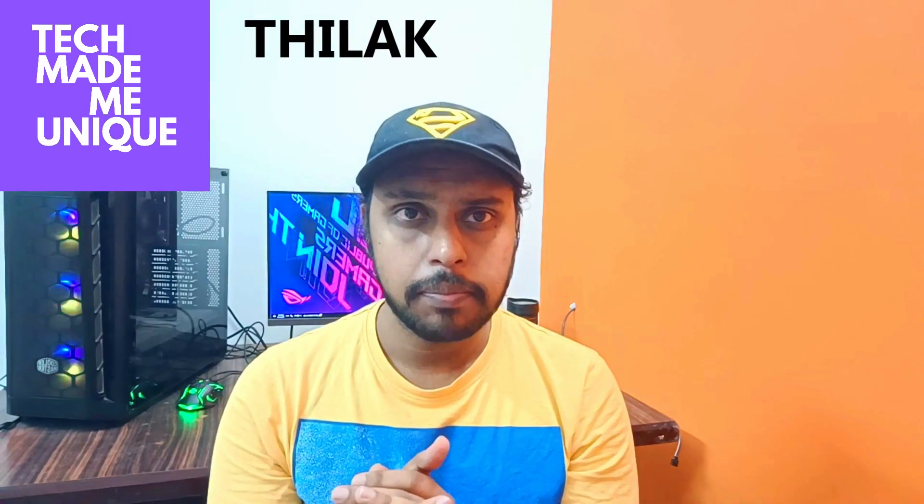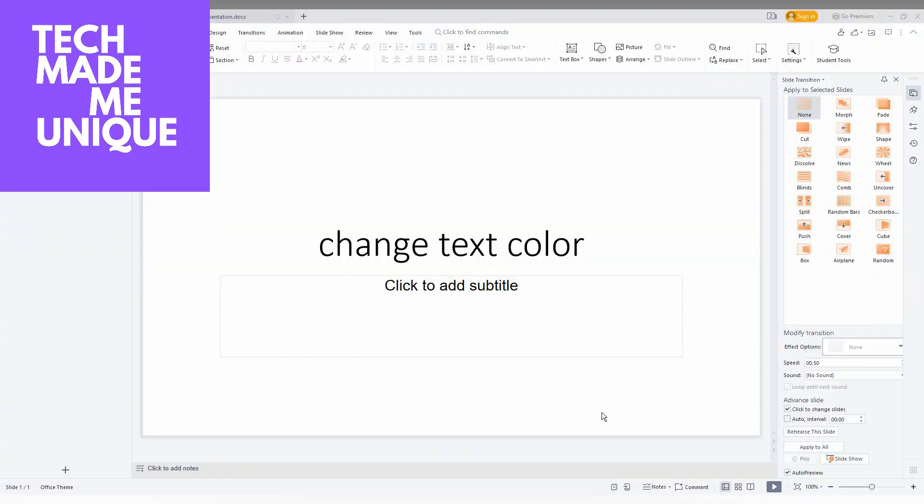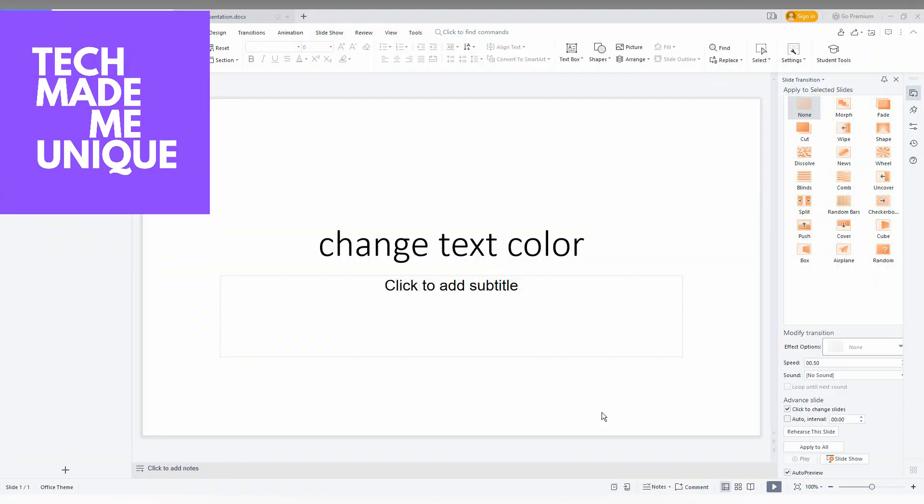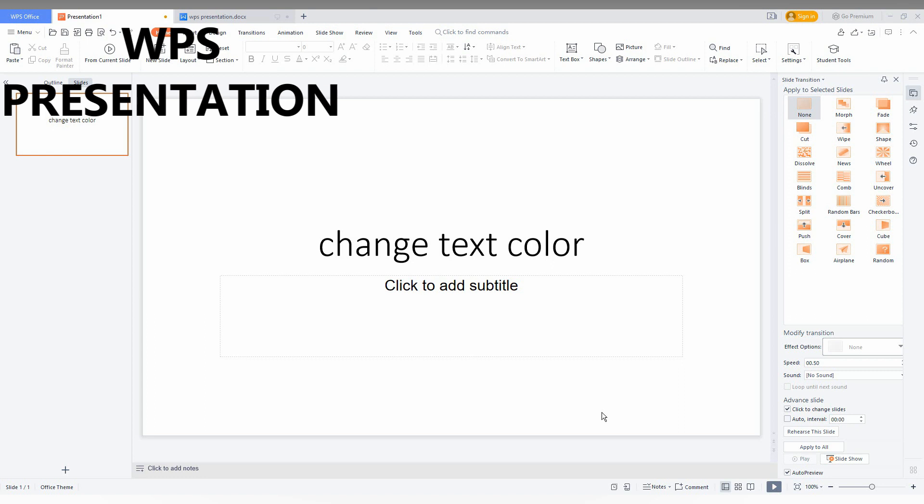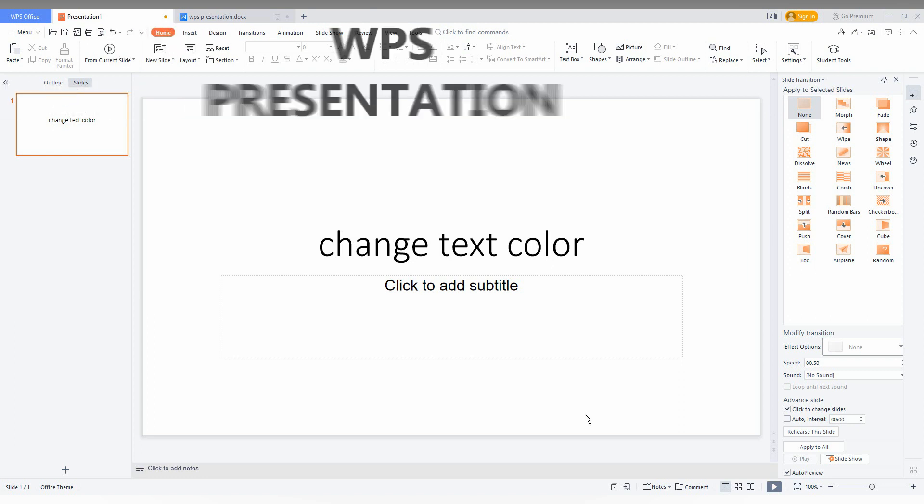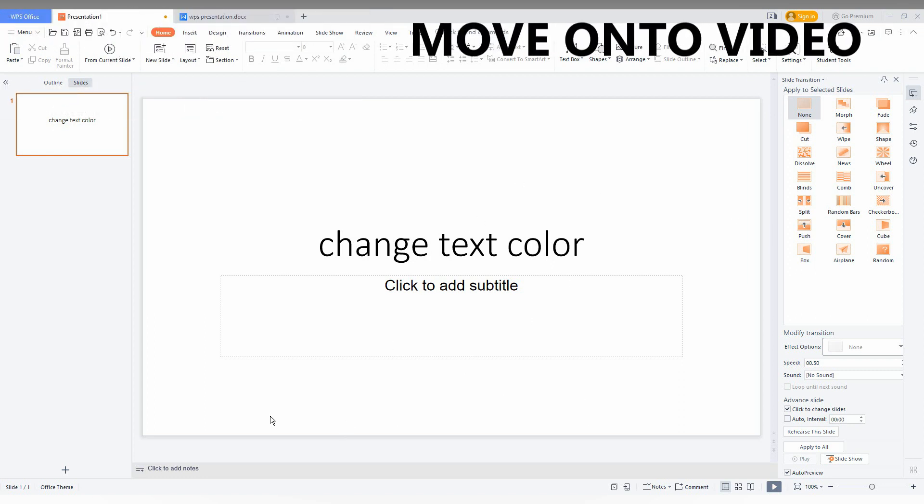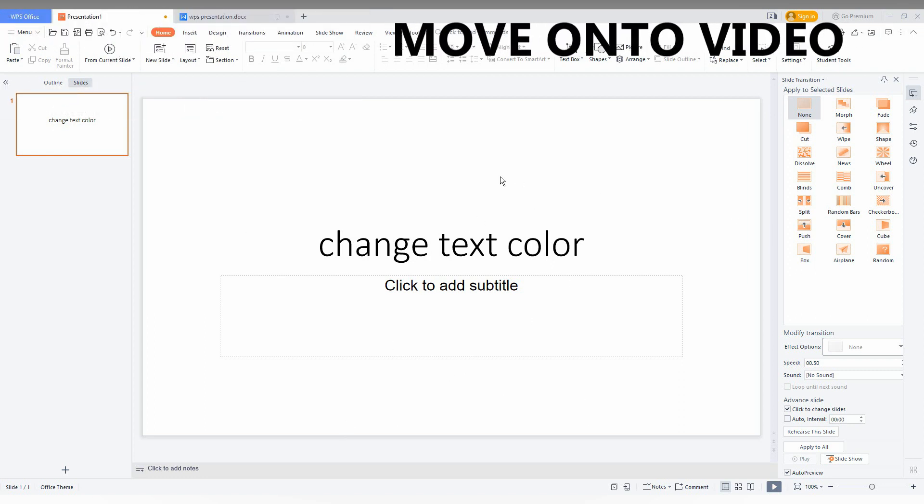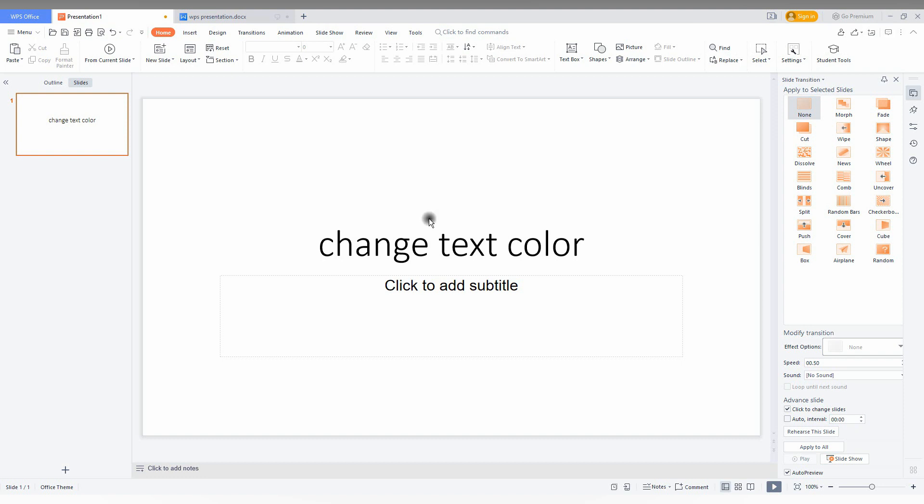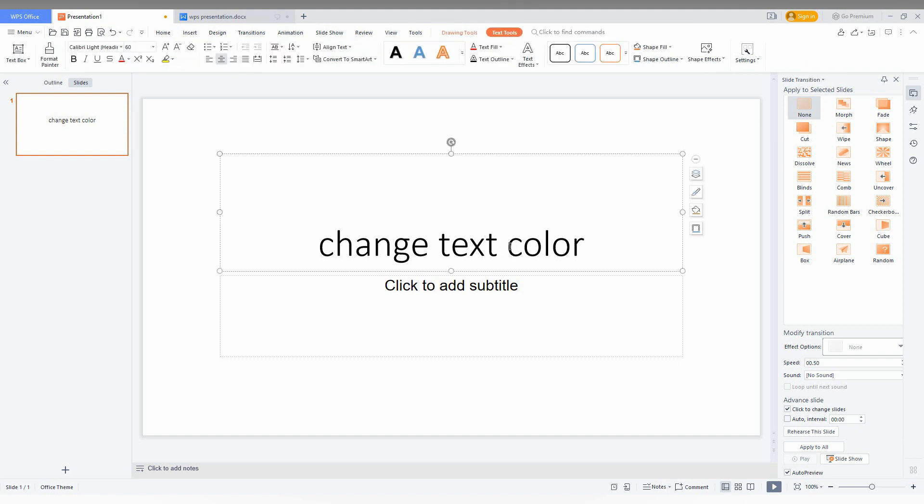Hi friends, I am Thirakani from Tech Made Me Unique and today we are going to see how to change the text color or how to change the paragraph color or sentence color.